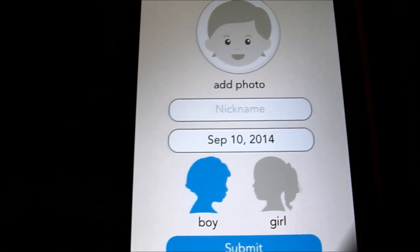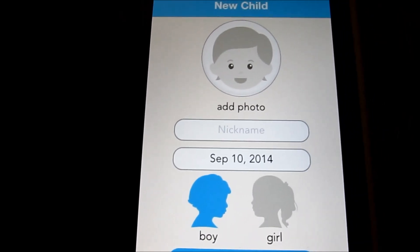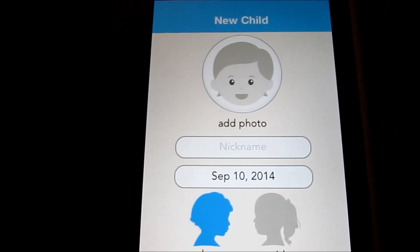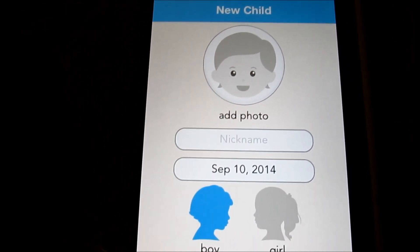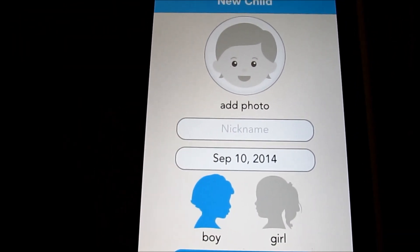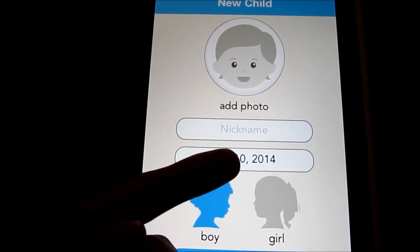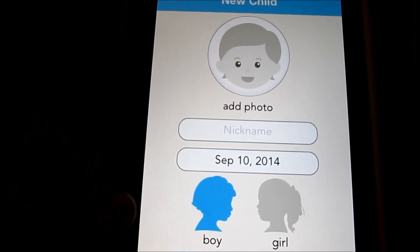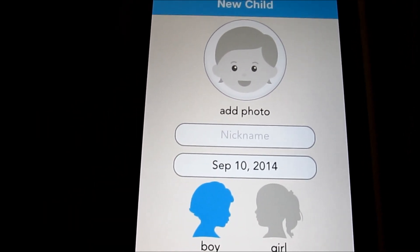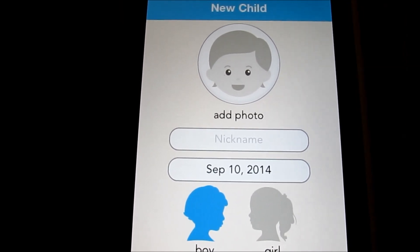I'm going to go ahead and log in here. I just finished the sign-up process for Lock It, and here we are on the main screen where you start adding a child to this app. You can either sign in with a Facebook account or just create an account requiring just a username or email and password. Pretty simple, no confirmation yet.